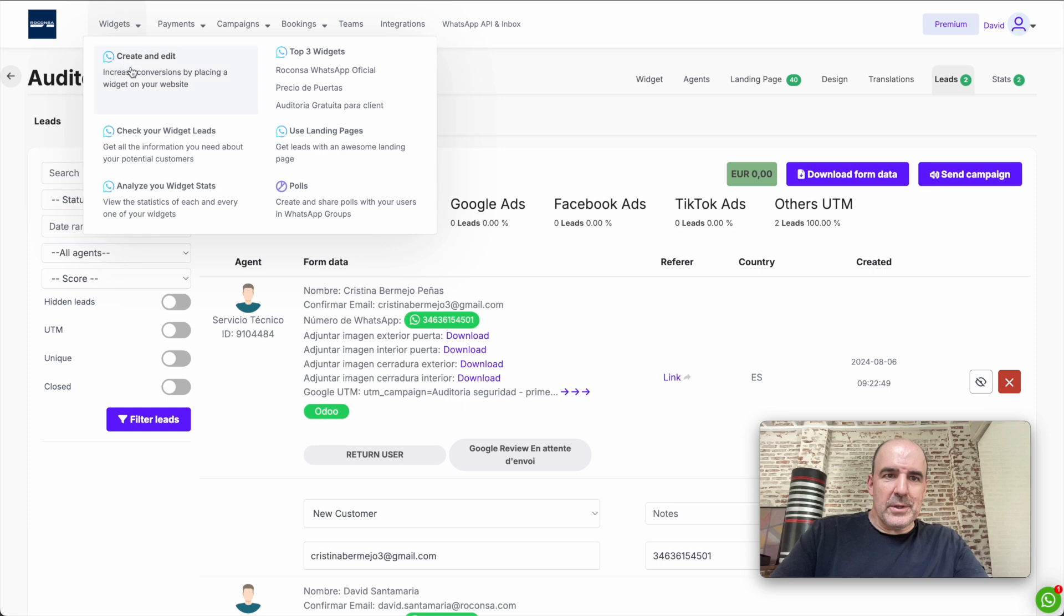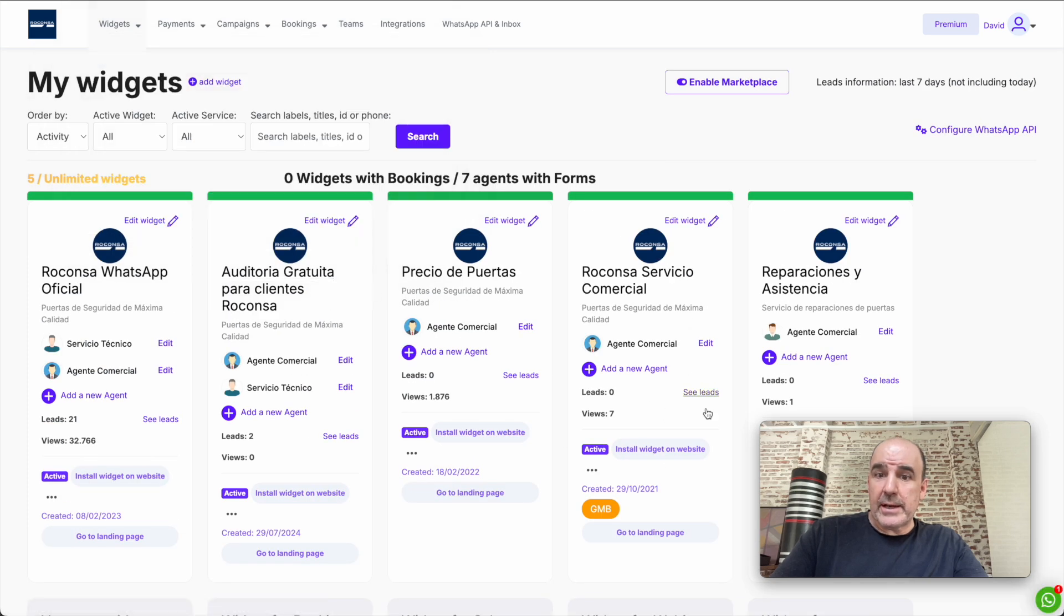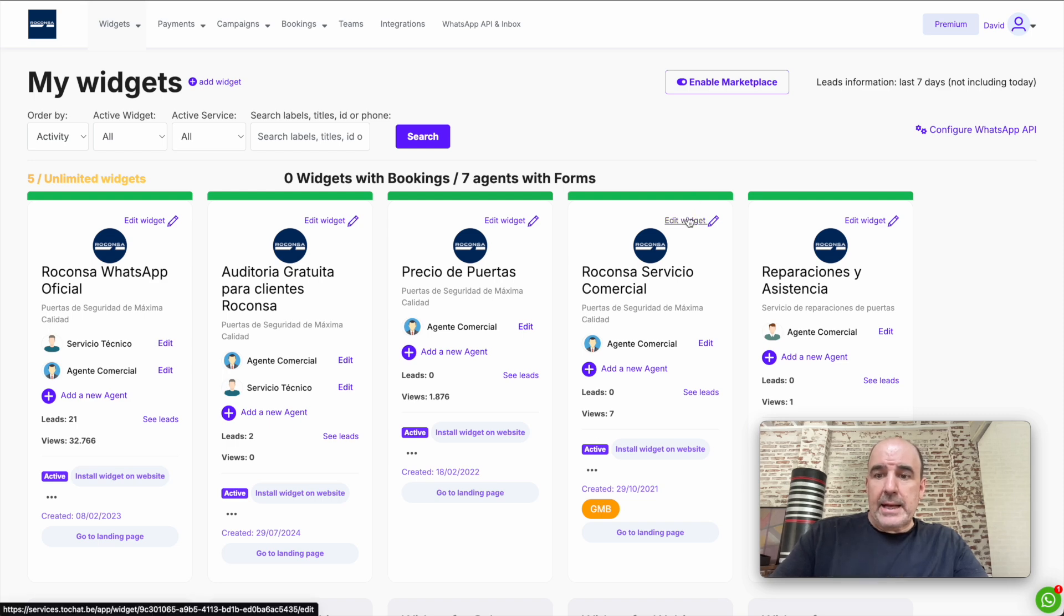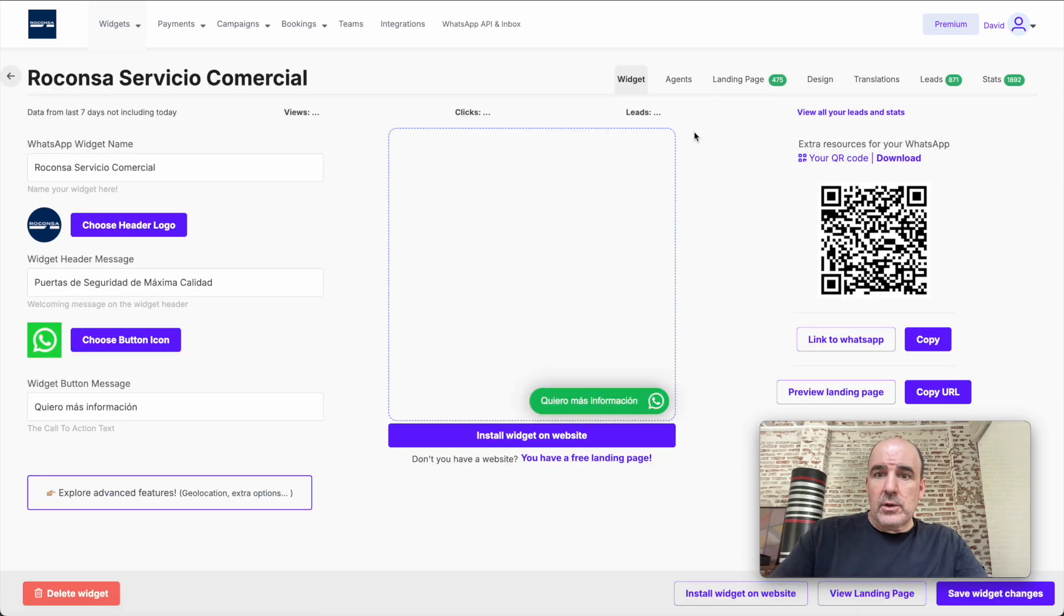How do you do it? Let's go to your widgets. You can create a widget for Google My Business, or you can use one you have already, and you need to go to landing page.